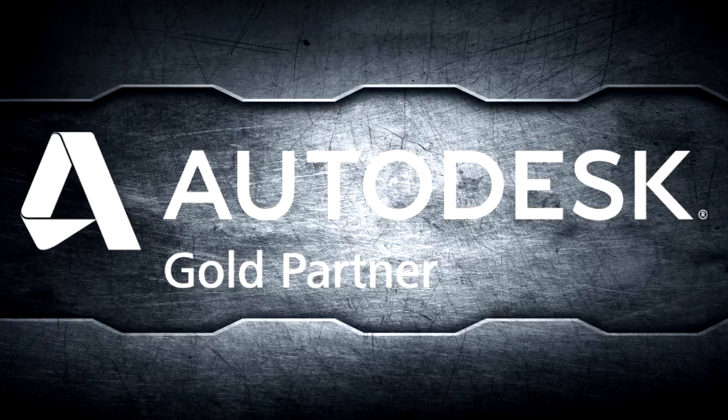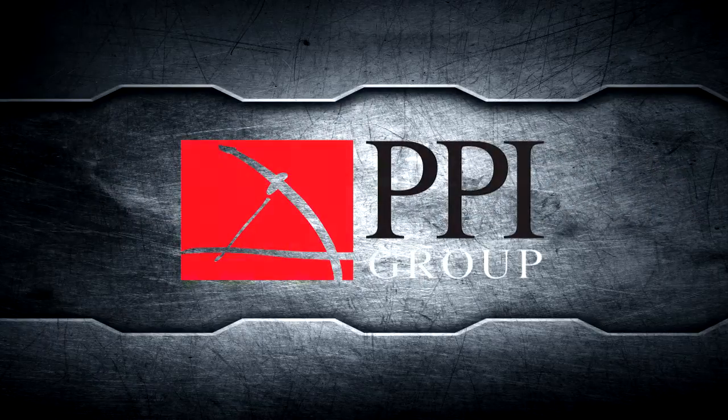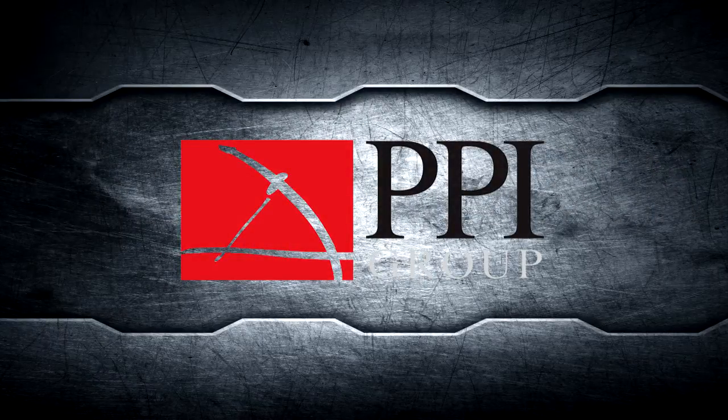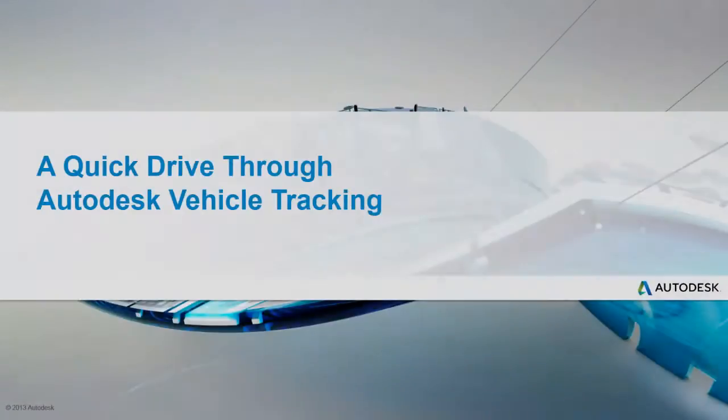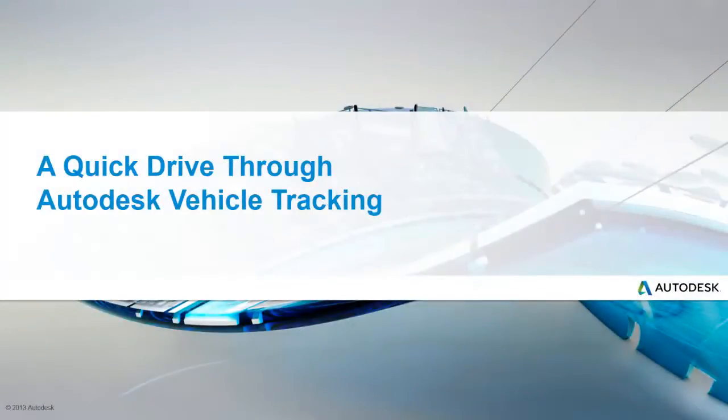An Autodesk presentation brought to you by PPI Group. Getting around in the modern world is pretty easy. We hop in the car, drive to the destination, hop out again, go about our lives.